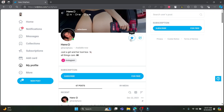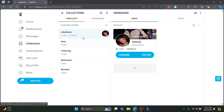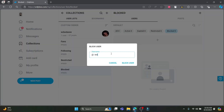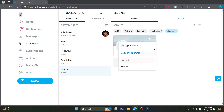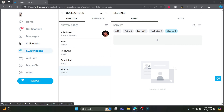Click close and you can see they have been added to your collections and favorites list. You can arrange them separately using options like fans, following, restricted, and blocked. If you want to block a user, write down their username and click block user — if they exist, they will be blocked. To unblock them, click the three-dot menu and click unblock.